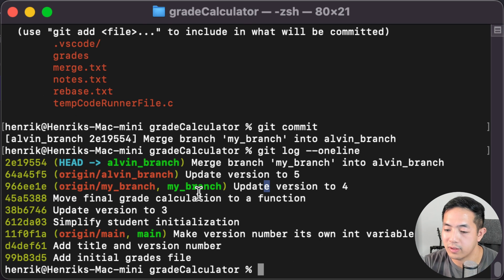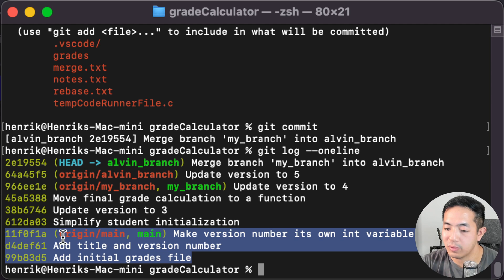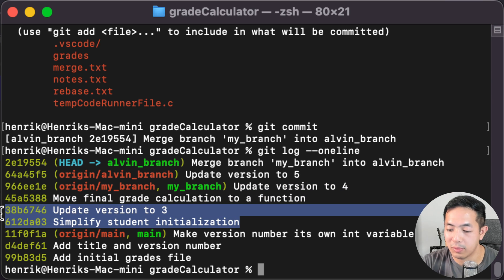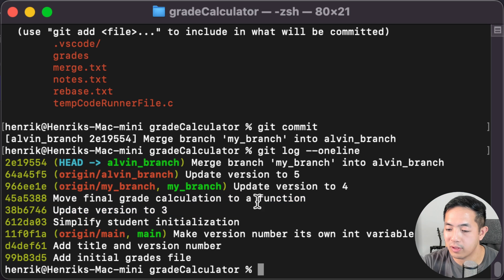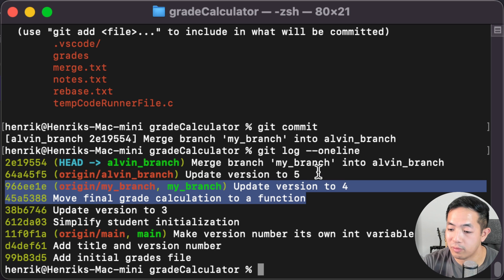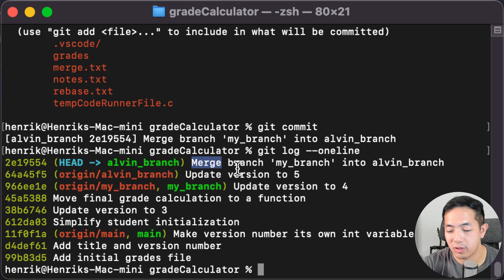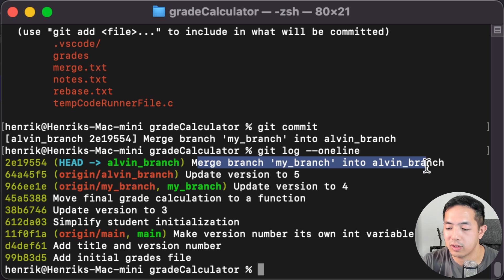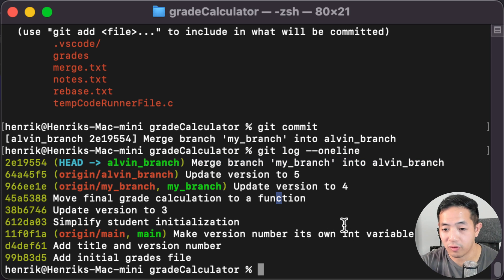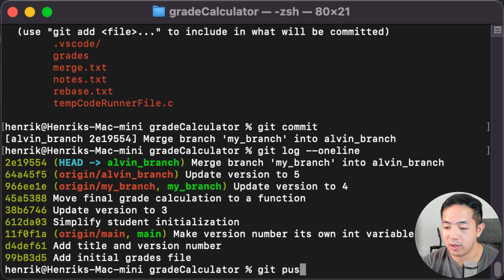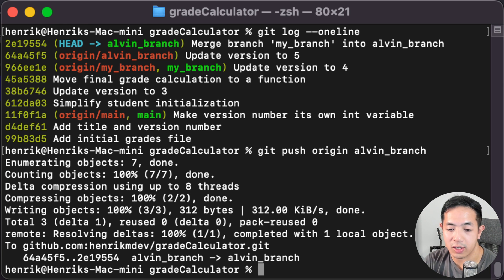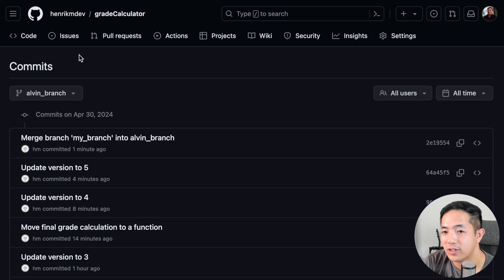Now if you look at our git commit history, we have the three team commits, then my branch commits, then Alvin's commits, then my commit where the calculation was turned into a function and version updated to four, then Alvin updated to version five, and then that merge commit where Alvin merged my branch into his branch. Then we do git push to push Alvin's branch up, and if we go to GitHub all the changes are there.